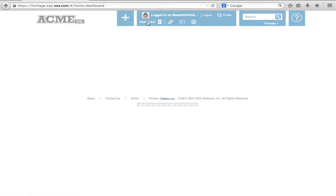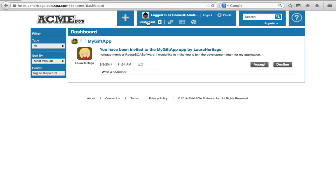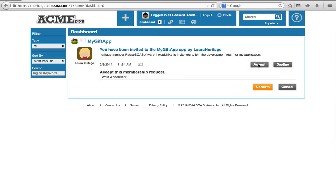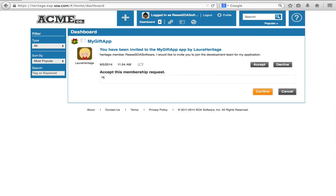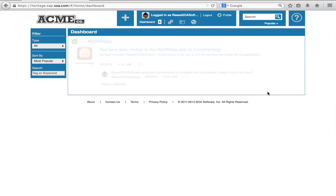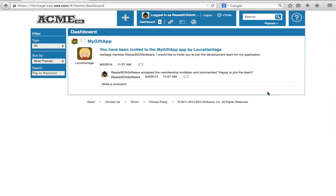So let's go back to my dashboard and let's accept the invitation. Let's join the MyGift app. Say happy to join the team and I'm going to confirm. So now I have confirmed that I will join the team.